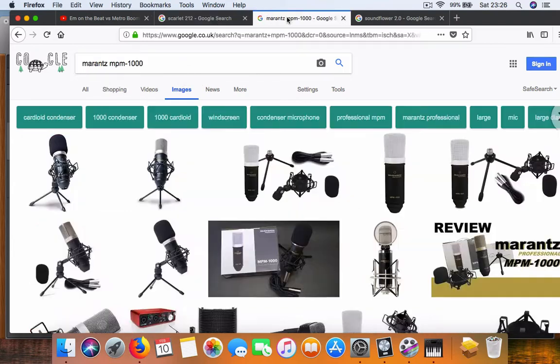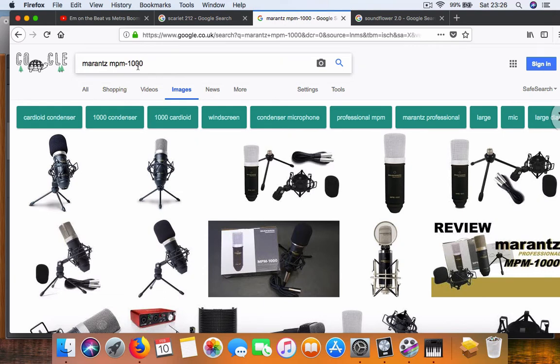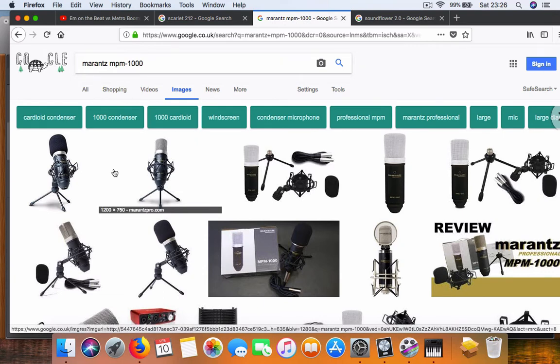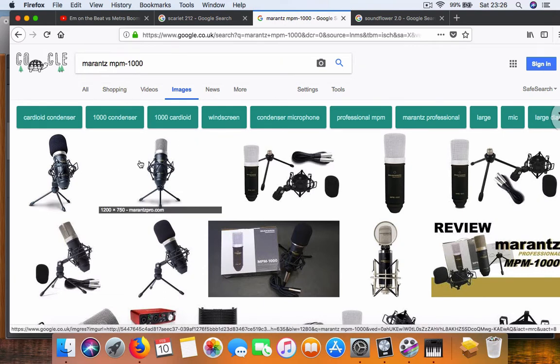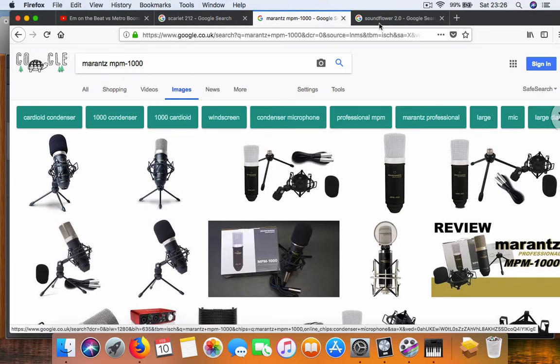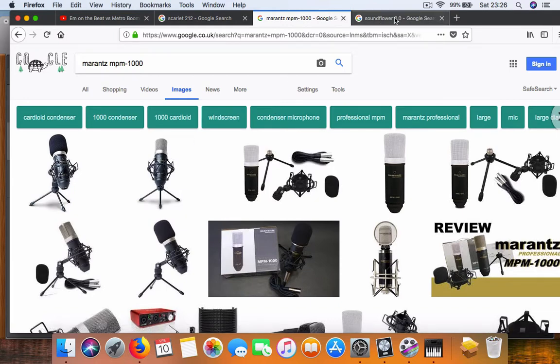And I've got an XLR Marantz NPM 1000 mic that goes into the Scarlett 2i2 audio interface.